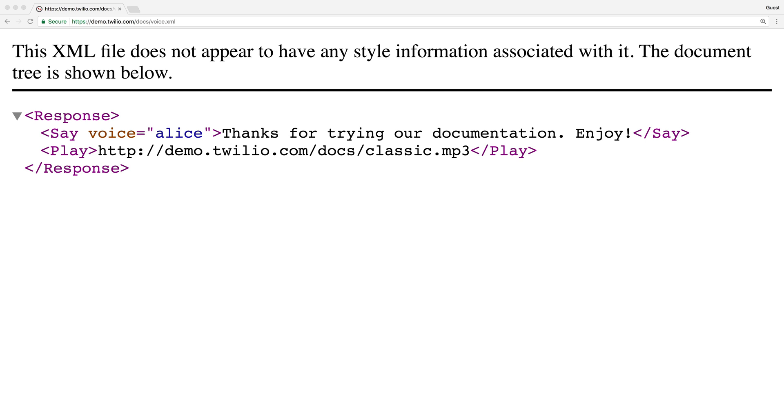There's a say that does text-to-speech and reads out thanks for trying our documentation, enjoy. And then a play tag that plays that lovely classic Rickroll MP3.